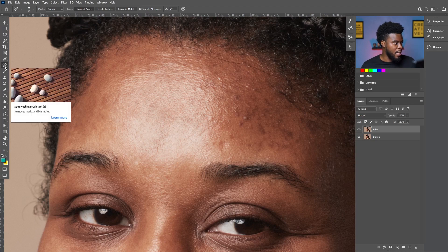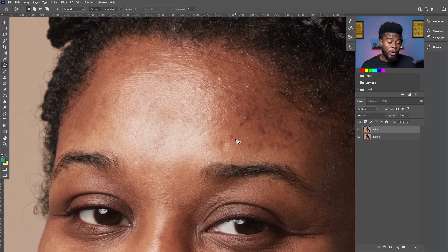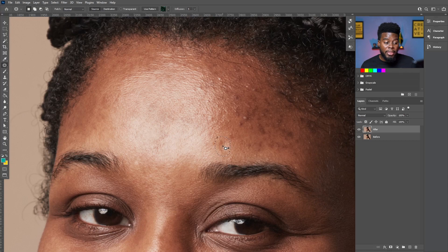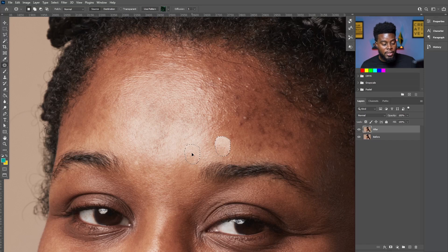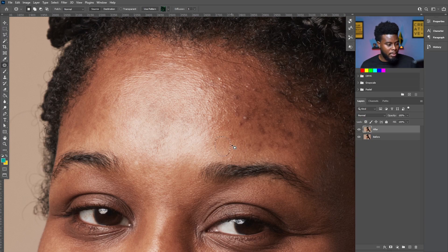If I right-click on the spot healing brush and choose the patch tool, it allows me to select an area — I draw around an area and then click and drag to map it somewhere else. You can see here because I've gone so far into the highlights it's mismatching, so I need to move to somewhere similar in shade, tone, and exposure. Remember I'm always saying zoom in and then do the work — if I were zoomed in it would have looked better.